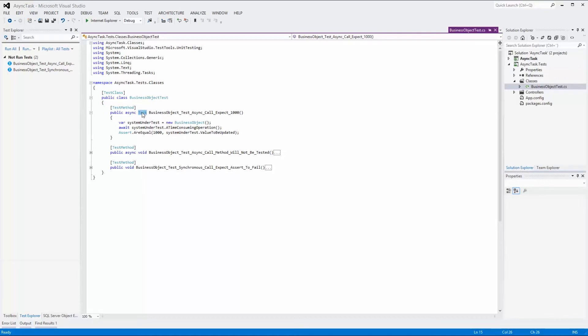Declaring the test function as void will yield an error as result because the function call will not be asynchronous and hence the awaiting for the function will never take place.